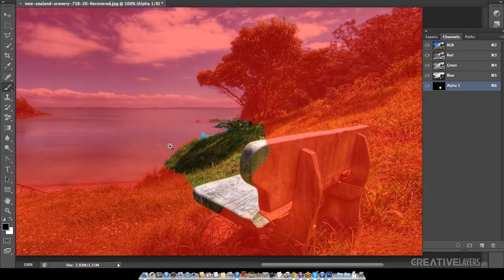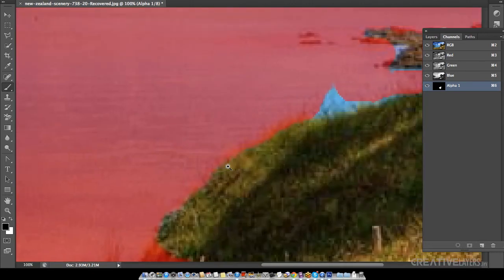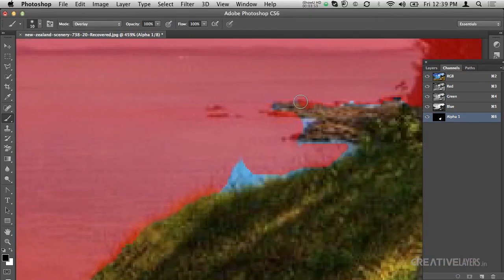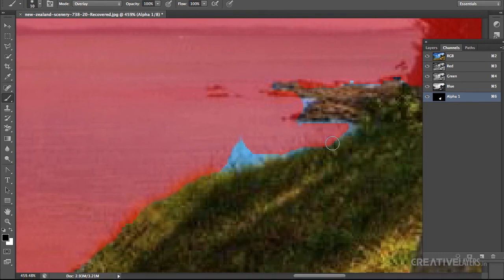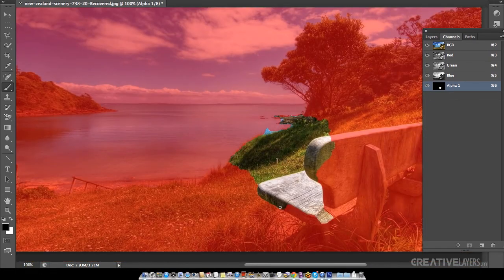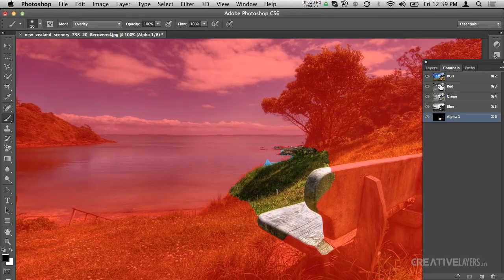I will go to some grass area here. See, it is just refining the selection. On the bench area also, you can see how I am refining the selection. Like this, you can refine whatever selection you want.